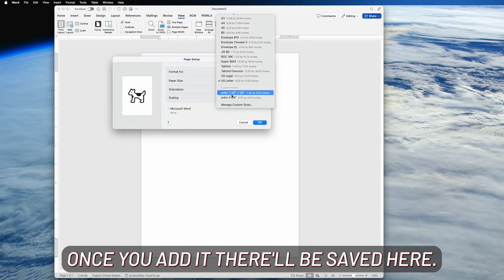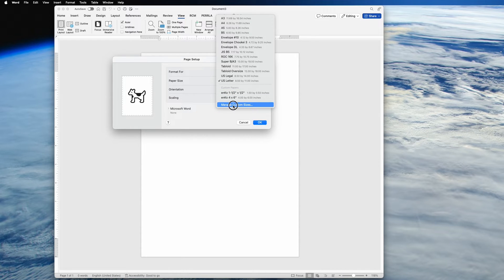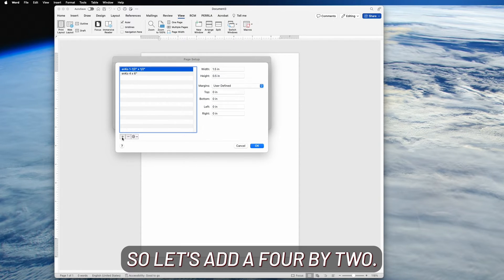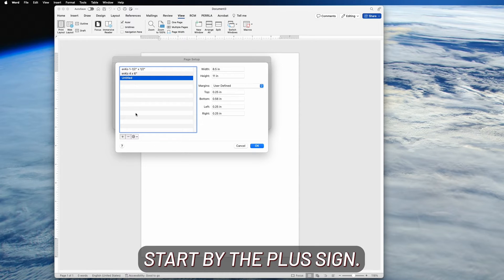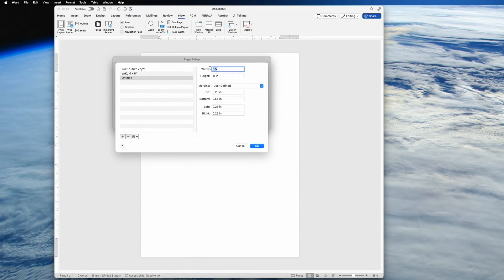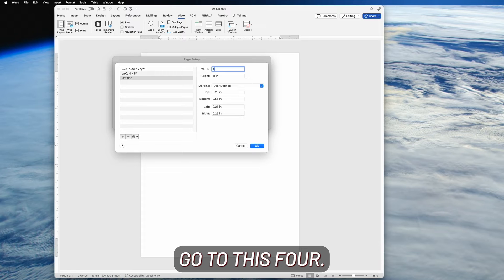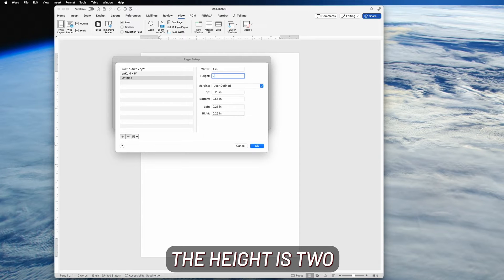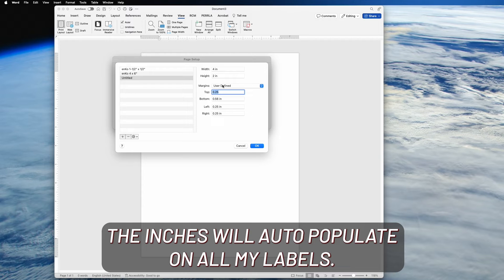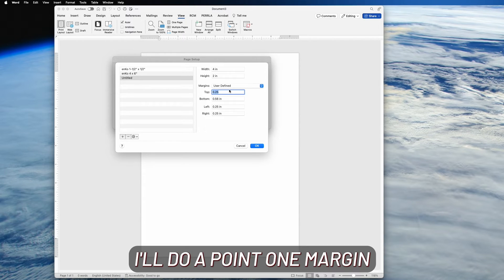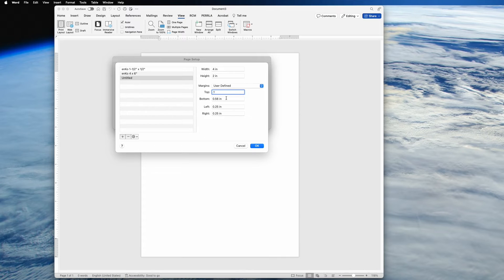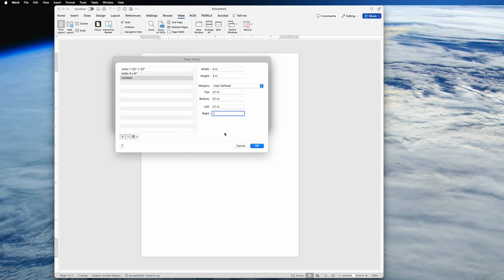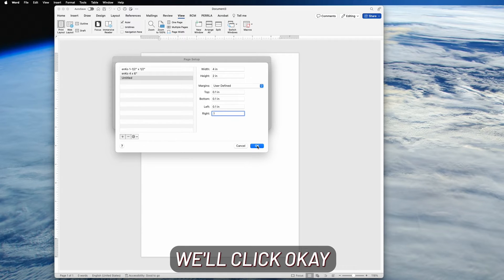All right, and you'll see your paper size here. We'll go ahead and add a new one. Once you add it, they'll be saved here. So let's add a four by two. Start by the plus sign. The width on a four by two is four, the height is two. You just type the number; the inches will auto-populate. On all my labels, I do a 0.1 margin all the way around. We'll click OK.